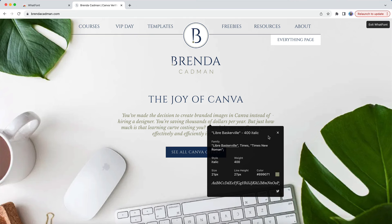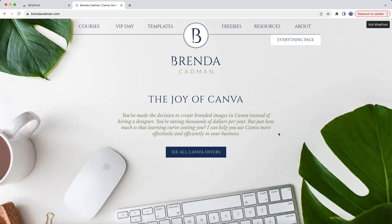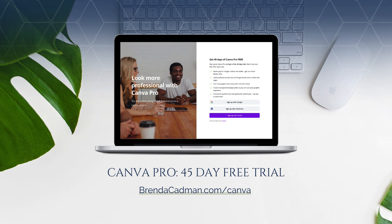And that means you'll now know what fonts to use to ensure you are designing font-consistent marketing materials in Canva. At the end of the day, the goal is brand consistency — using the same logo, color palette, fonts, and font hierarchy across all your marketing materials. This is a free tool that can help you do that. If you haven't upgraded to Canva Pro, I encourage you to try it with a 45-day free trial at brendacadman.com/canva.